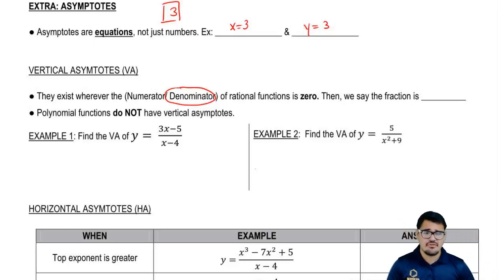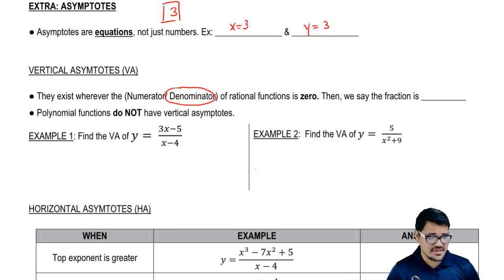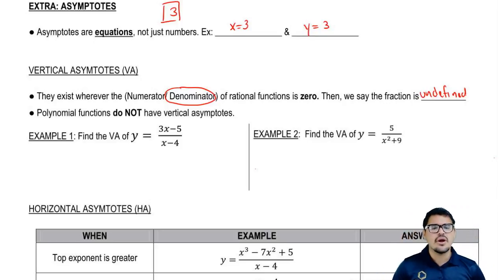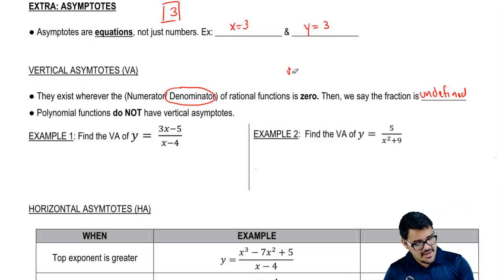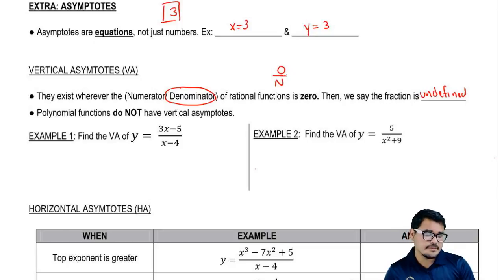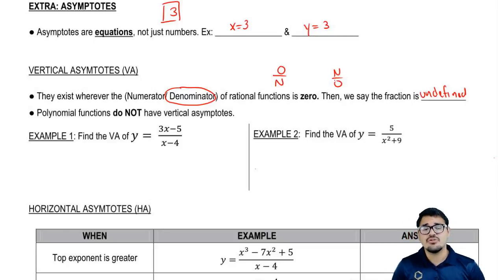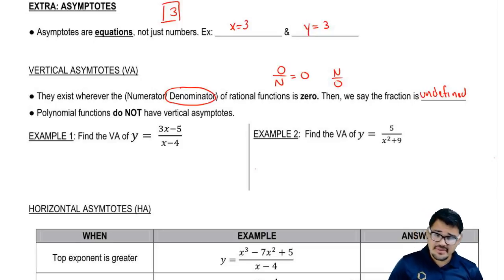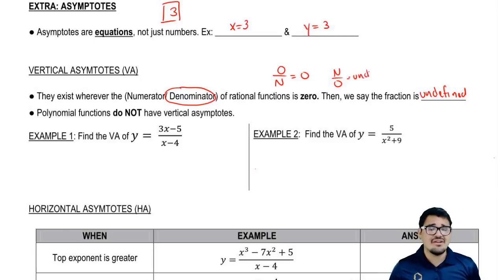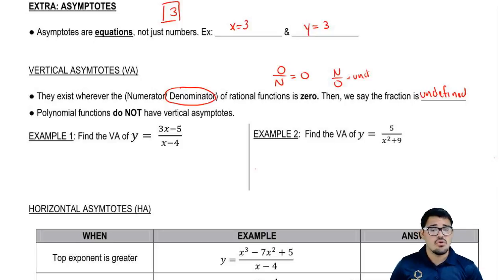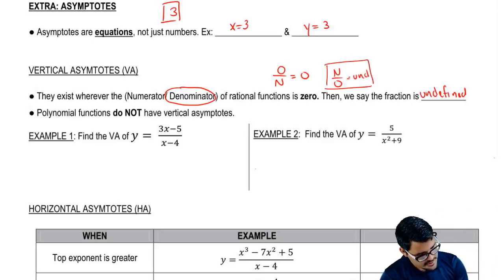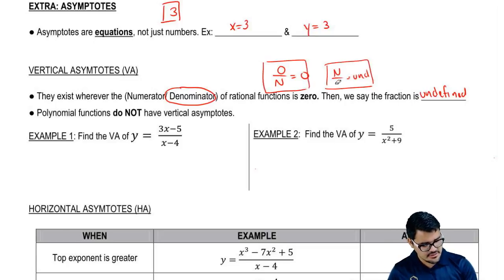And why is that? Whenever the denominator of a rational function equals 0, the whole fraction is undefined. So we only care about the denominator. Here's a quick way to remember: think about two scenarios — 0 over a number, or a number over 0. Whenever we have 0 over a number, that tells you 'on' — you're good to go, it's just 0. However, whenever we have a number over 0, that tells you 'no' — it's undefined. So think about 'on or no': when it tells you no, the 0 is in the bottom, and that's what we care about.